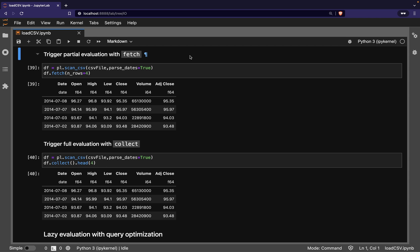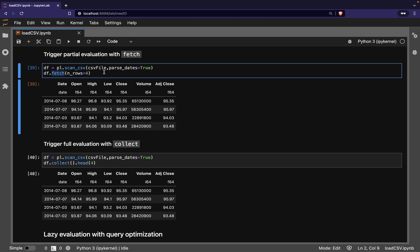In this case, we call the fetch method on the LazyFrame, along with an nRows parameter. This tells Polars to read the first nRows of the CSV file into memory. This mode is handy during development and debugging.